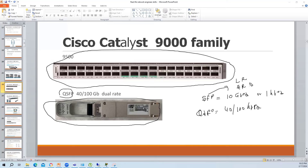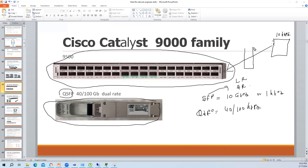First option: install an intermediate switch that has both 10G SFP ports and QSFP uplink ports. Connect the server to the 10G port and the QSFP port to the 9500. Second option: use a breakout cable. A breakout cable has a QSFP on one end and the same cable splits into four separate SFP ports - if the QSFP is 40G, each of the four ports runs at 10G.